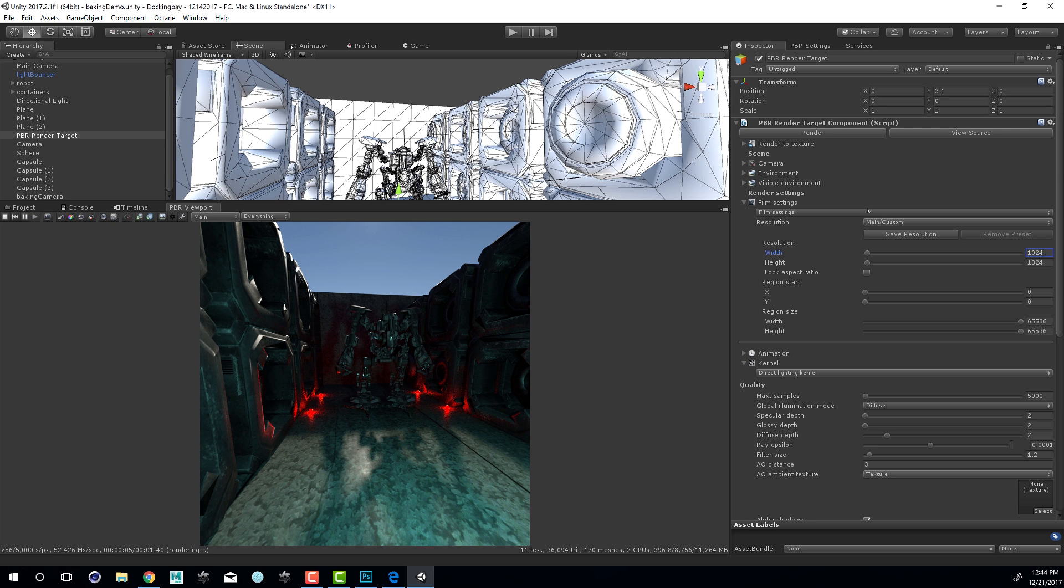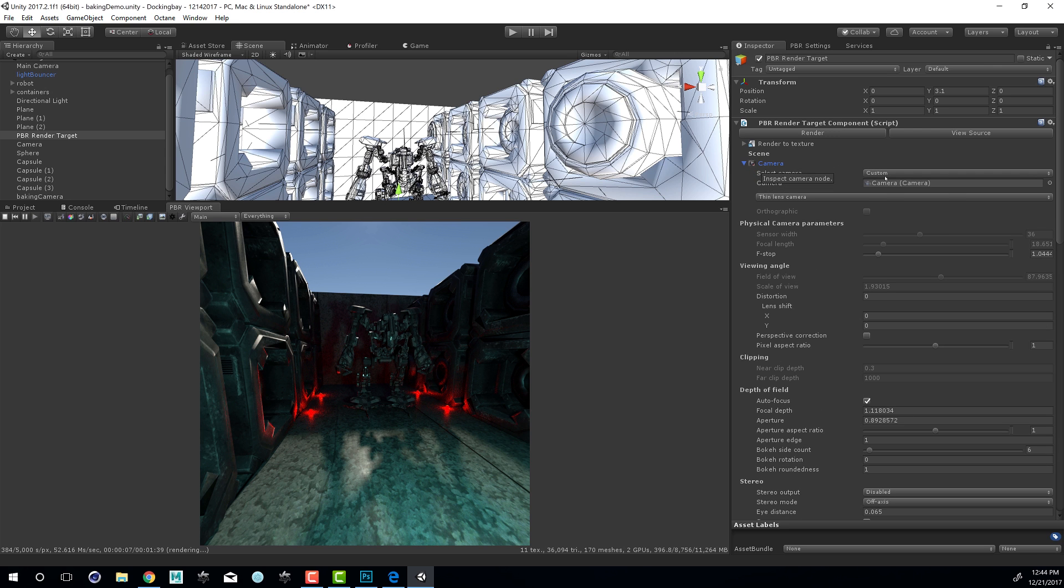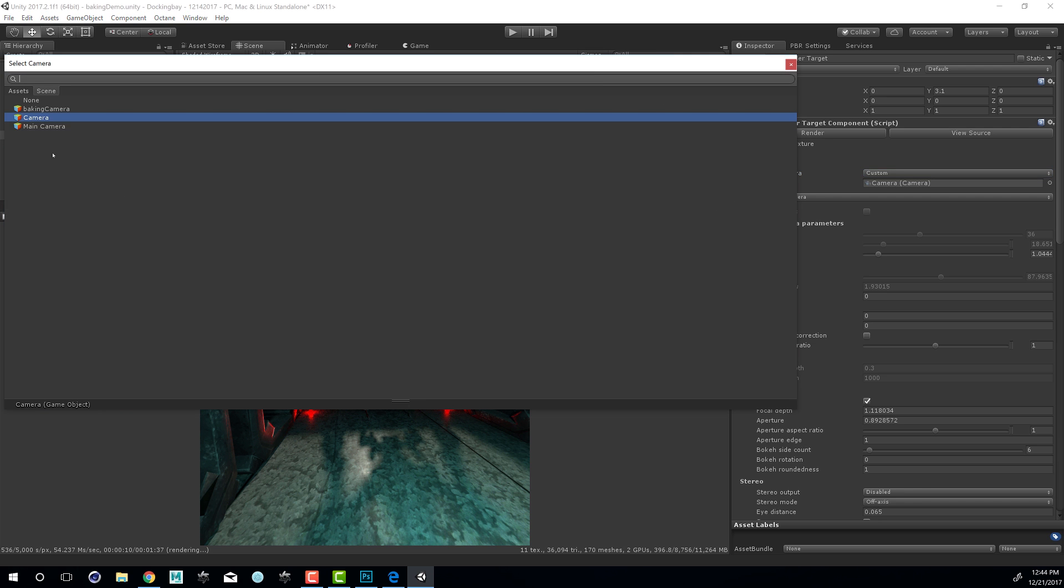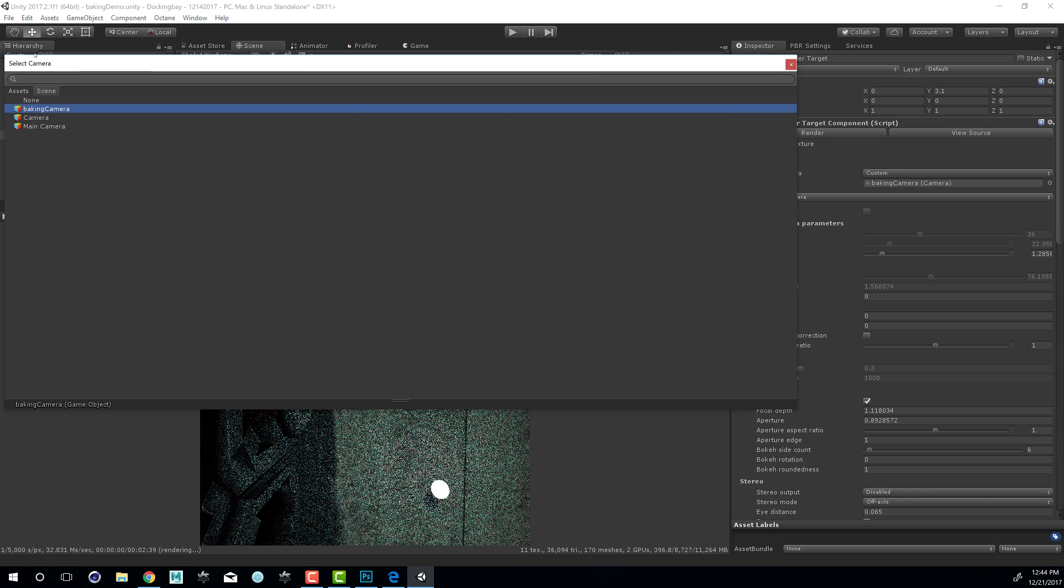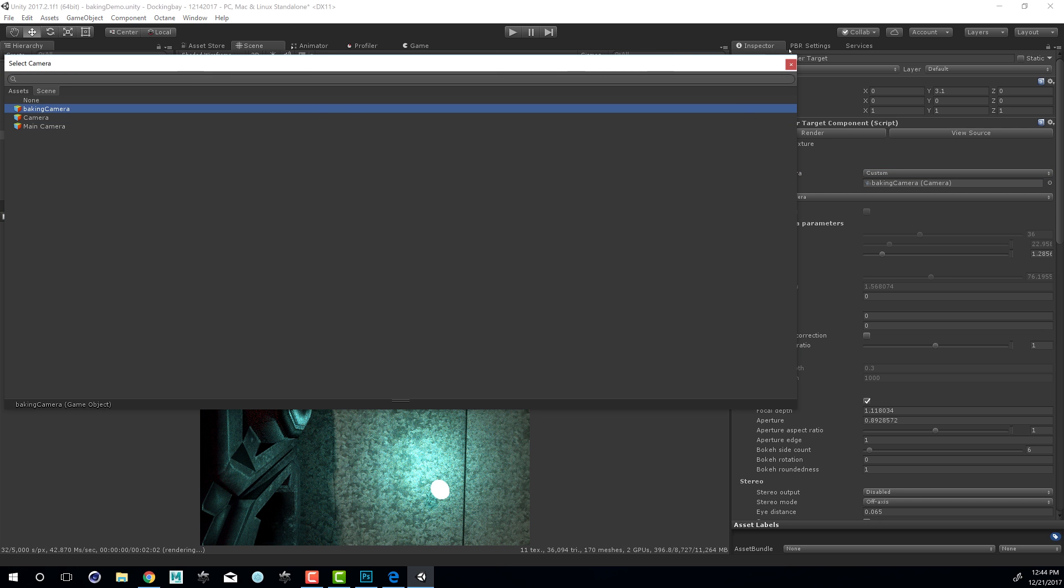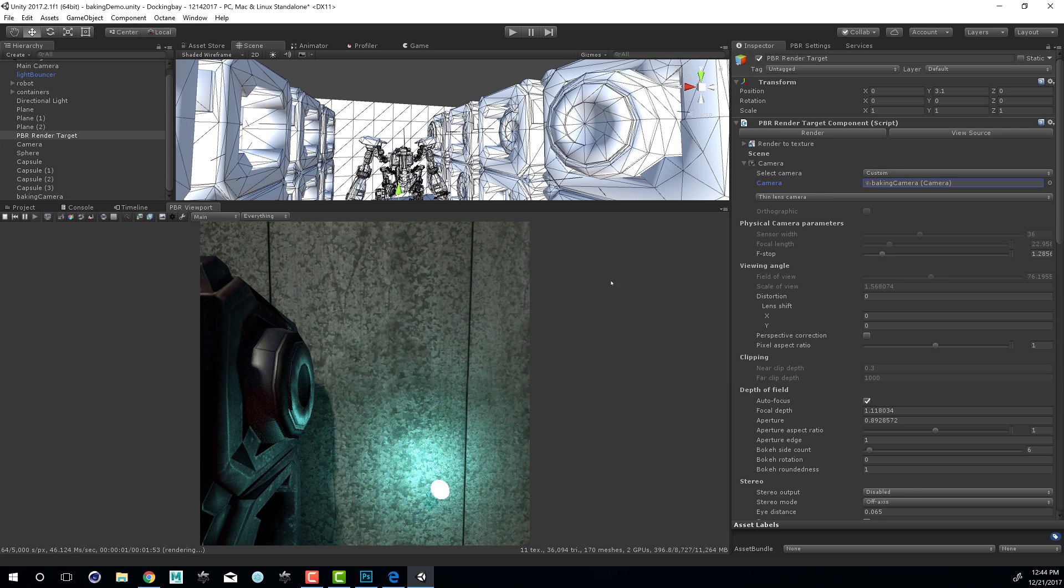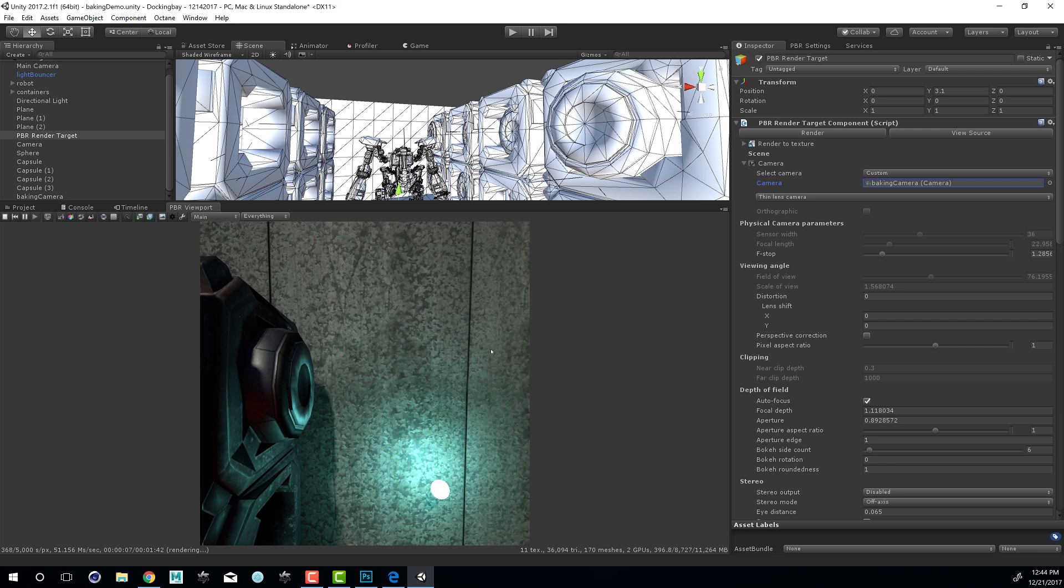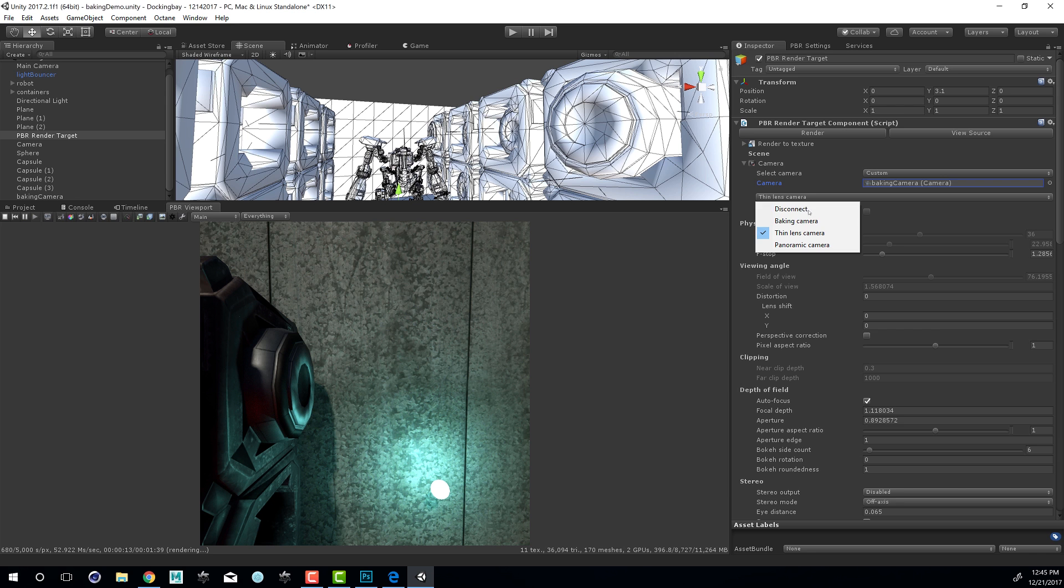Then I'm going to go to the Camera Settings and set this to Custom, and choose my camera. I'll choose Baking Camera. The Baking Camera is at the origin, so we're looking right down at the ground right now. That's obviously not what we want. In order to actually bake a texture, we need to set the Camera Type from Thin Lens to Baking Camera.